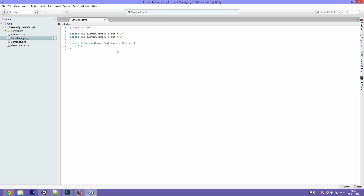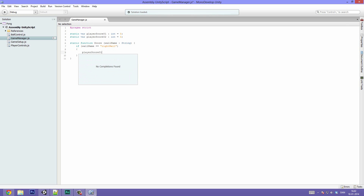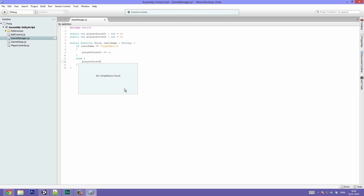Inside this function we can do: if wallName is equal to Right Wall, open up some brackets, and in here do playerScore1 plus equals 1. And if not, else — you can do an else if if you had more than two players, like some crazy pong with multiple else ifs — but we're just going to do else, playerScore2 plus equals 1. So now we will assign plus one to the correct variable.